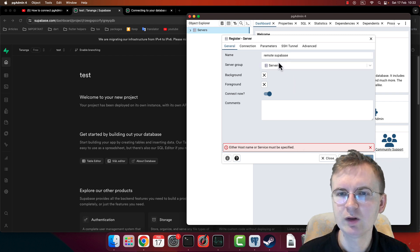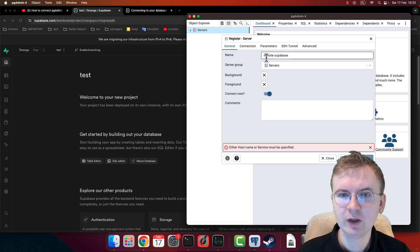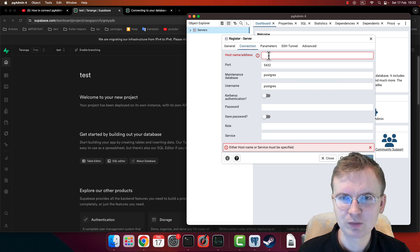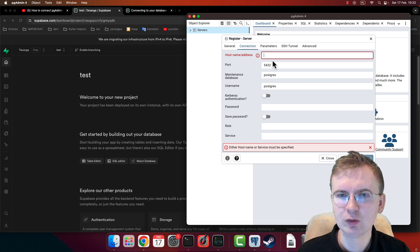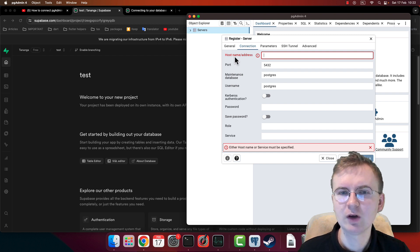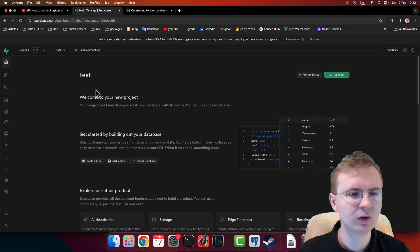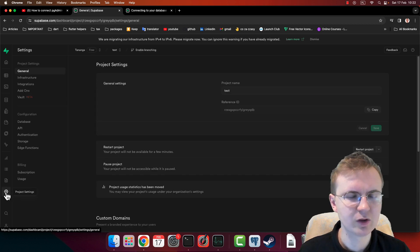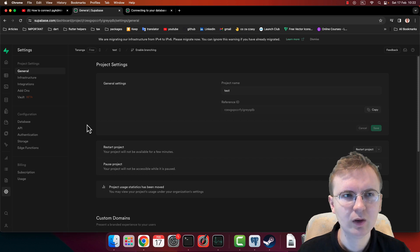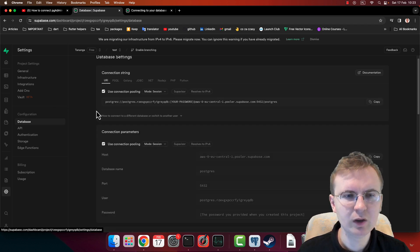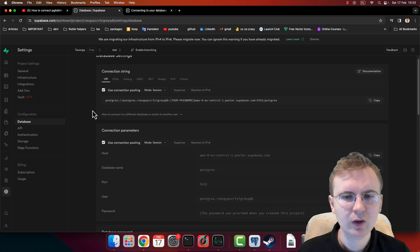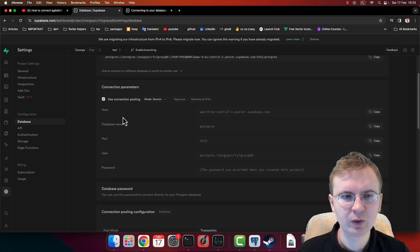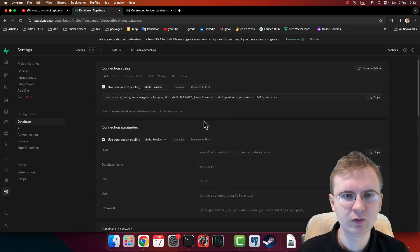What is important here is to go into the Connections tab, and now you need to fill all of these fields. So, host - you can find this information about host here in Project Settings, and let me go into Database. As you can see here, you have your host.